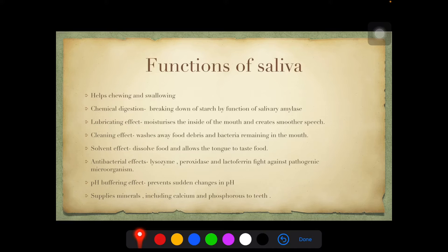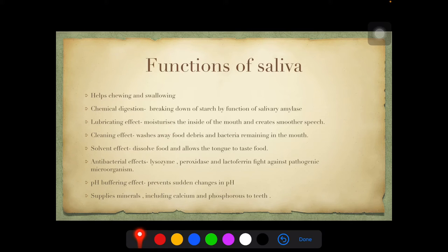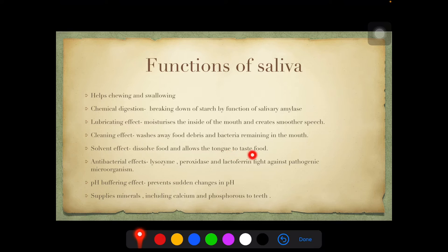Functions of saliva include: helping in chewing and swallowing of food; chemical digestion through salivary amylase for breakdown of starch; a lubricating effect by moisturizing the inner layer of the mouth, creating a conducive environment for smoother speech; a cleaning effect that washes away food debris and bacteria remaining in the mouth after meals; and a solvent effect as it dissolves food and allows the tongue to taste it.